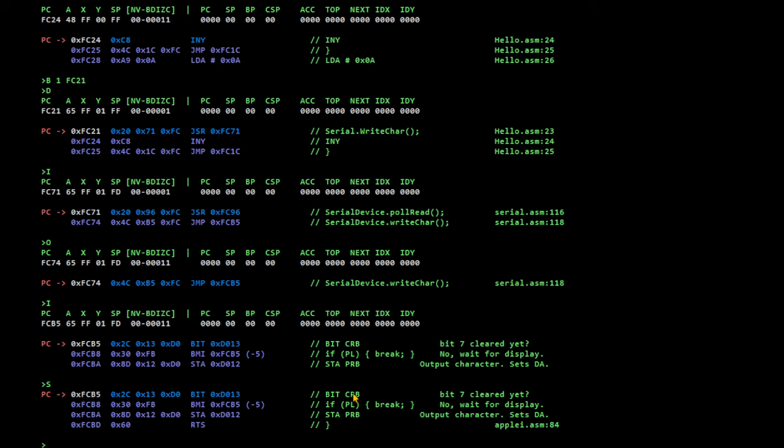So, what is it doing? This is actually talking to the, in quotes, hardware. So, it's checking the control register on port B to see if bit 7 is clear yet. Which means the port is ready to accept another character to display to the screen.